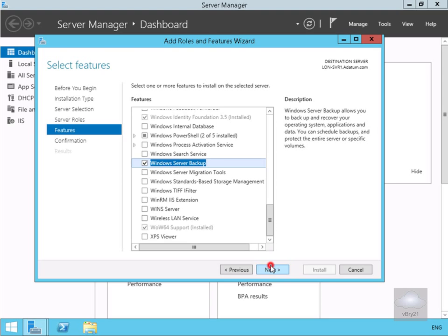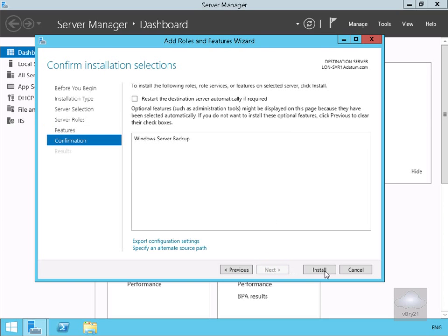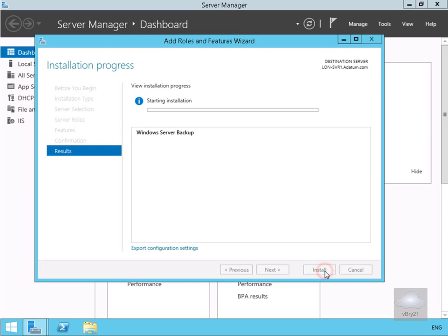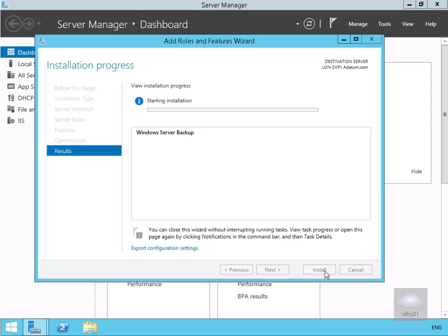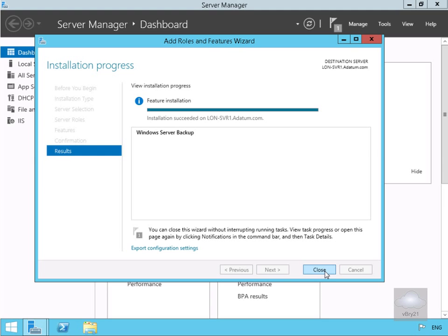Then we'll select next. Select install and we'll allow this to install. So we'll pause the presentation at this point and return once the installation is complete. The installation is now complete so we'll select close.